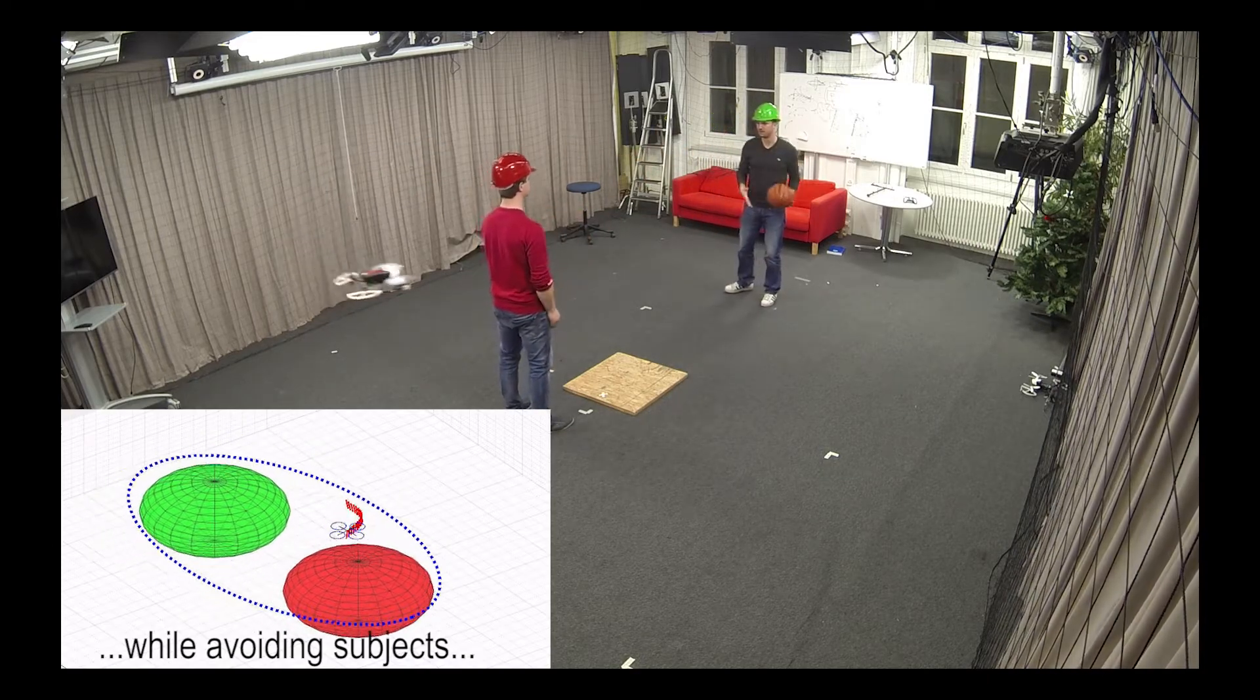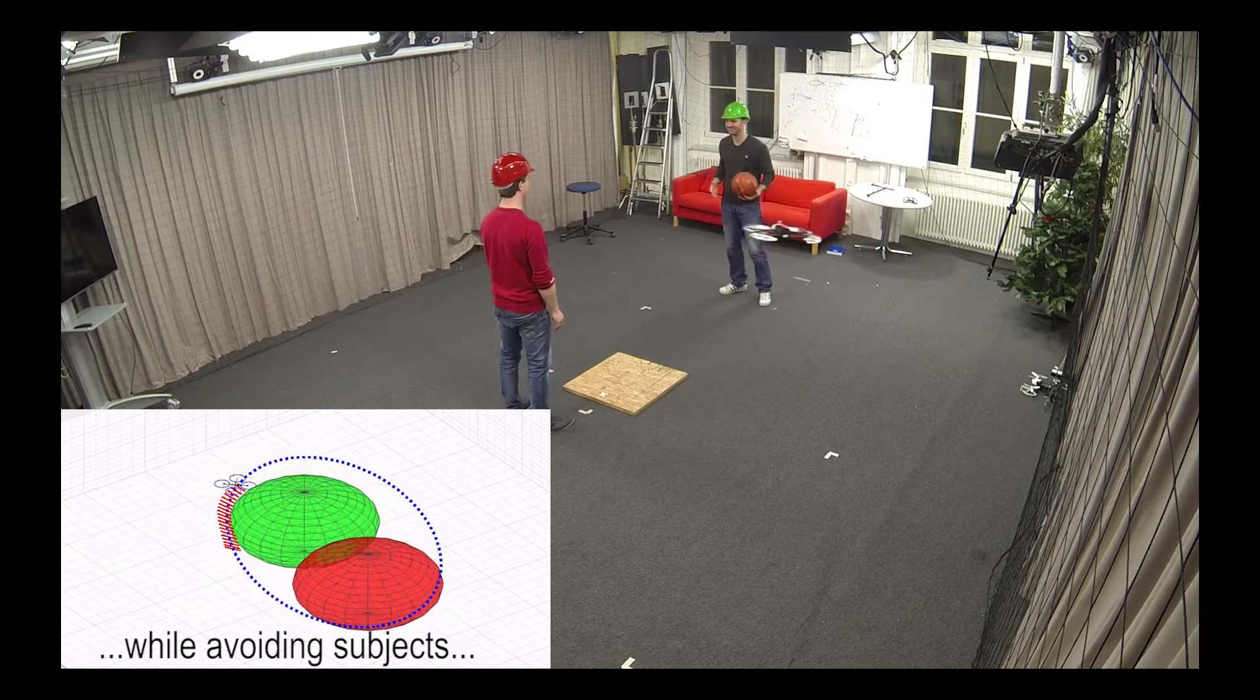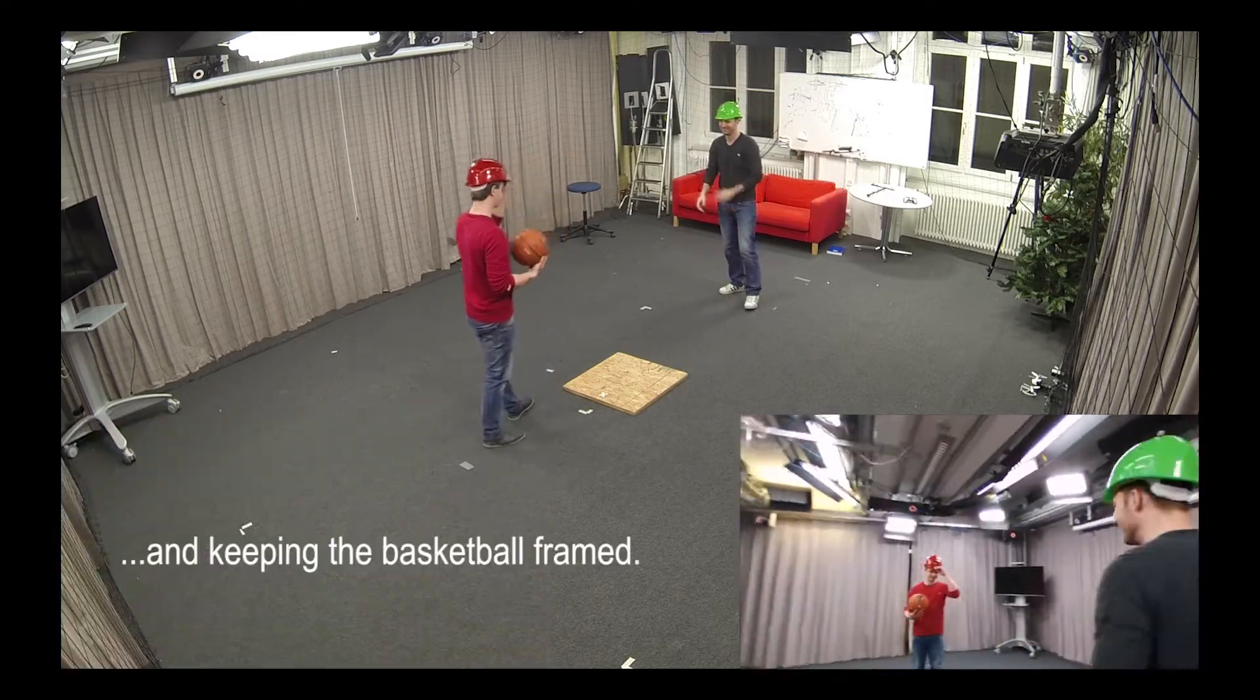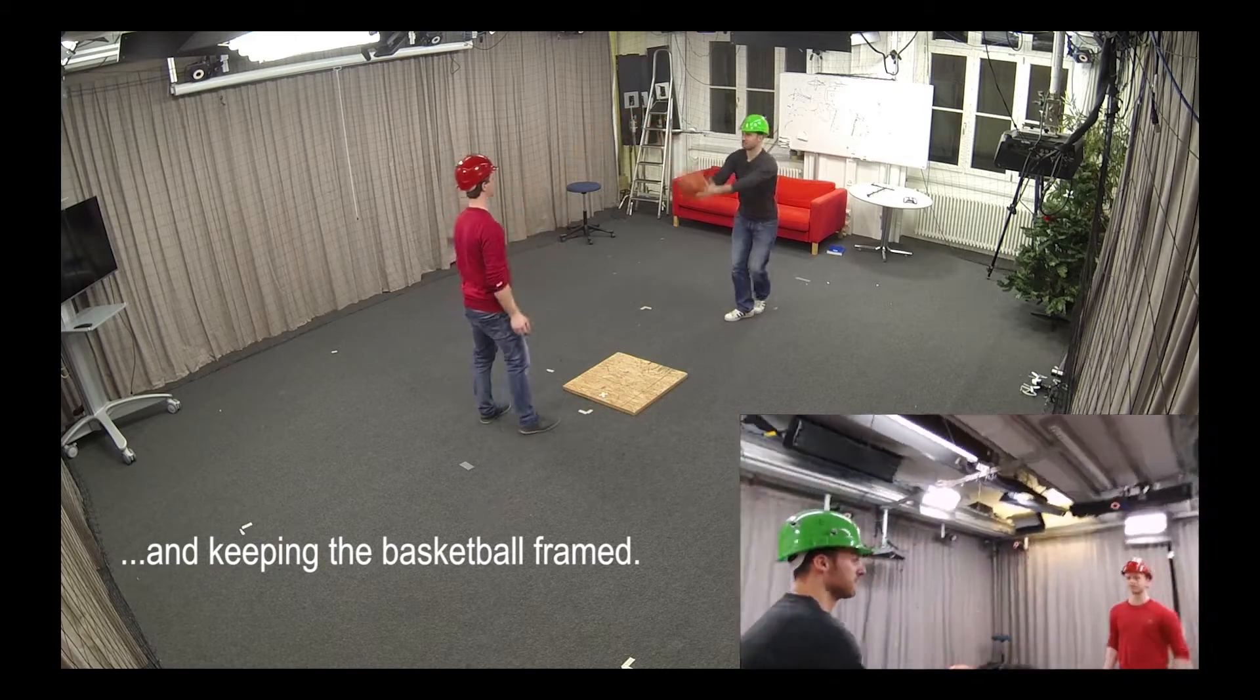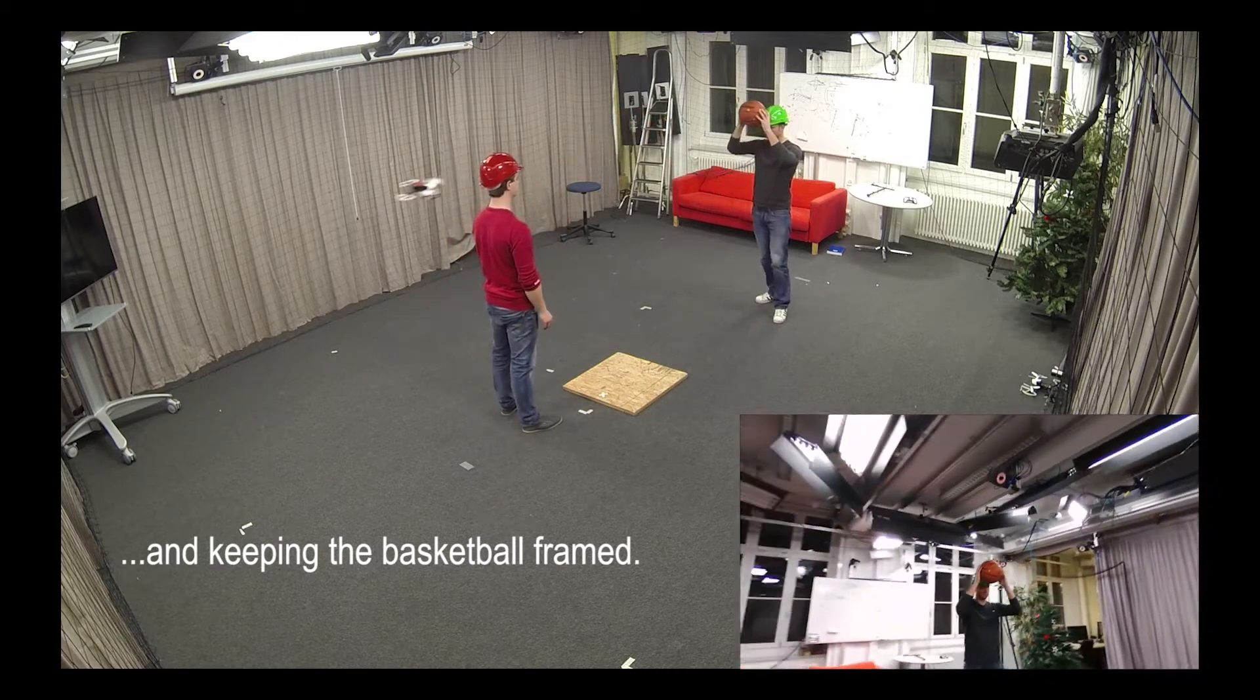The method jointly solves for the final 3D motion plan, associated velocities, and control inputs while respecting the limits of a non-linear quadrotor model.